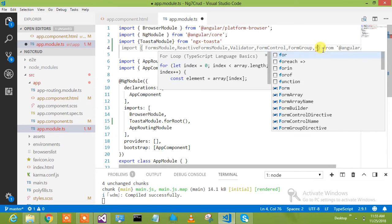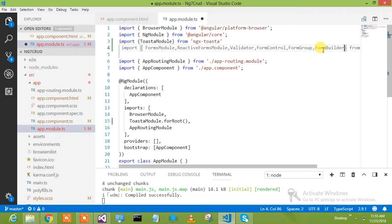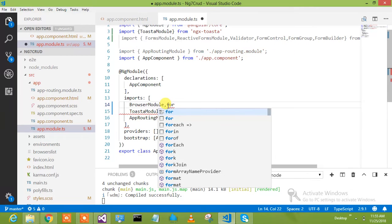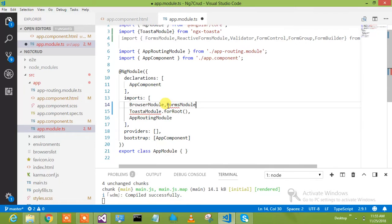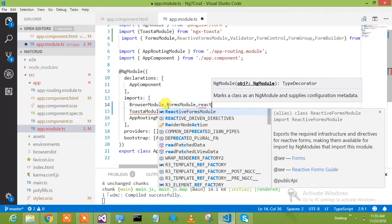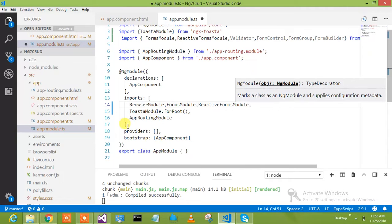Now we will include the FormBuilder as well. We have included the FormBuilder and form module. In the import section we have to give FormModule and ReactiveFormModule. These are the modules which we have to include — the common reactive form modules.